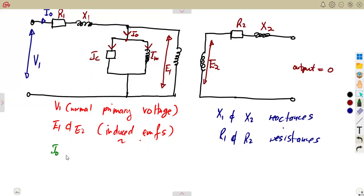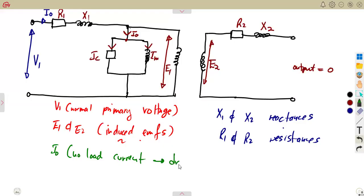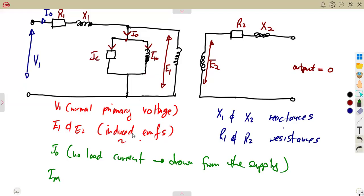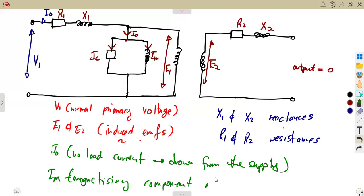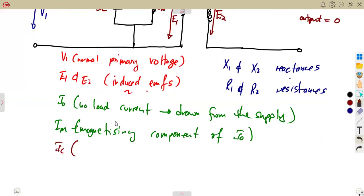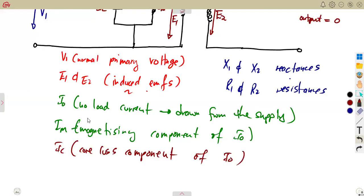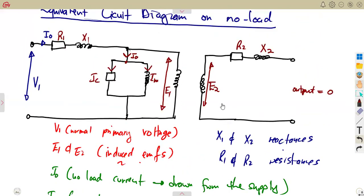The no-load current Io is subdivided into two components. Im is the magnetizing component of the no-load current Io. Ic is the core loss component of the no-load current Io. So Io splits into the magnetizing component Im and the core loss component Ic — that is the major part of the equivalent circuit diagram.